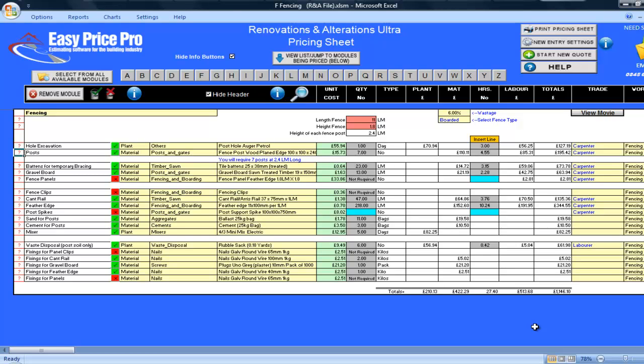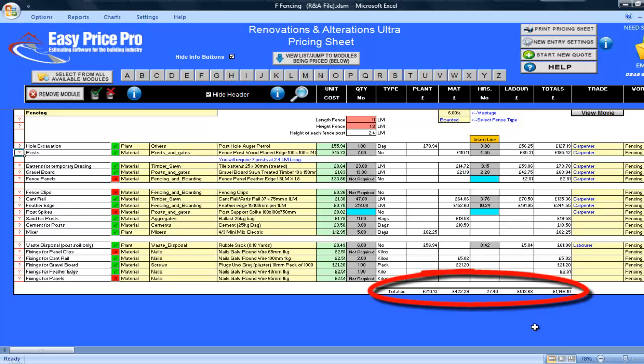Waste disposal has been allowed. As I showed you earlier, you can select a different method to dispose of the soils if you want, and the fixings for the cant rail, gravel board and feather edge have also been calculated. Along the bottom we have the totals for the close boarded options, these being plant, materials, hours, labour and the total cost.